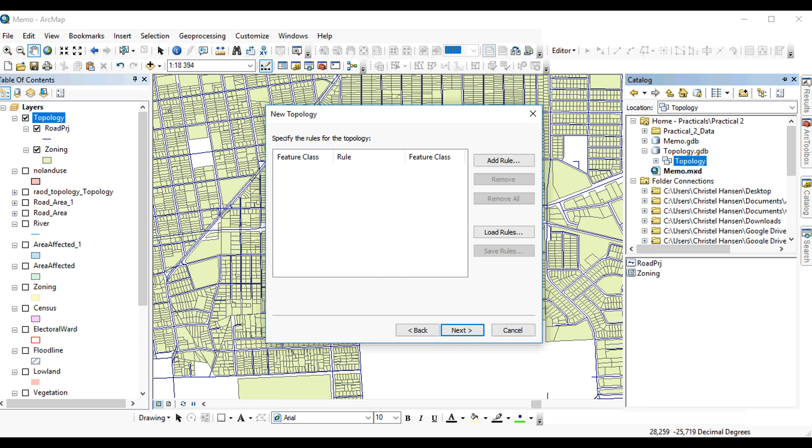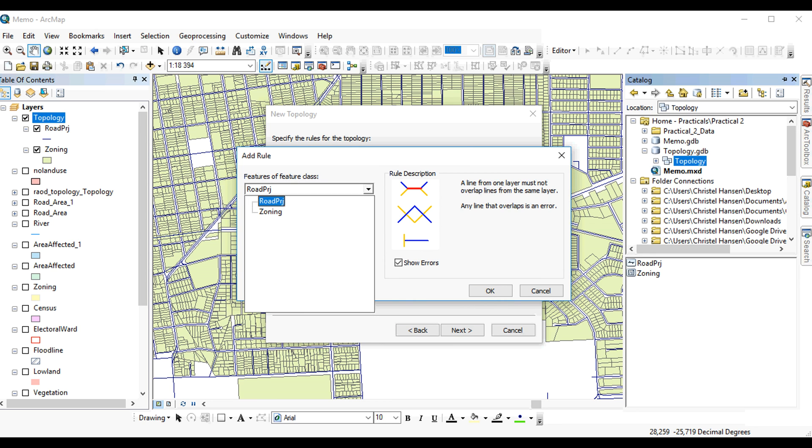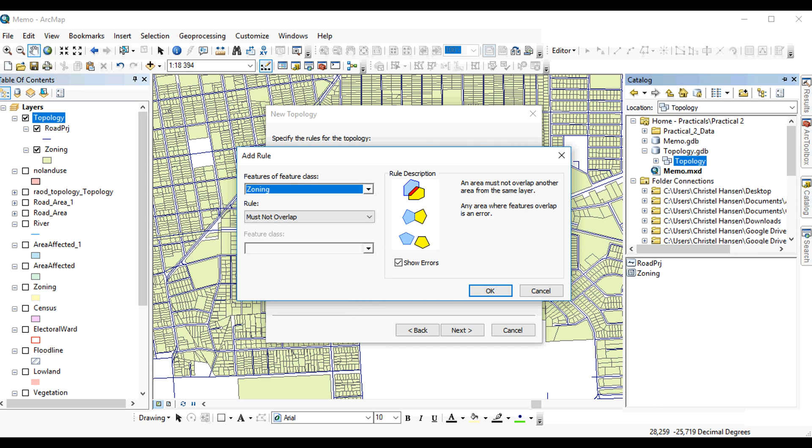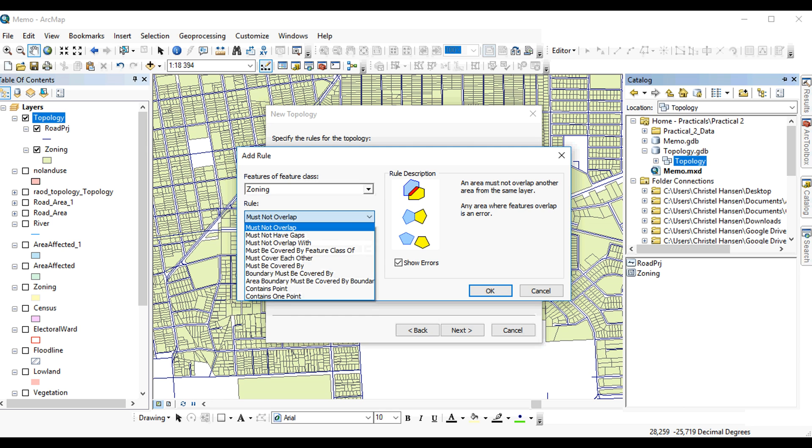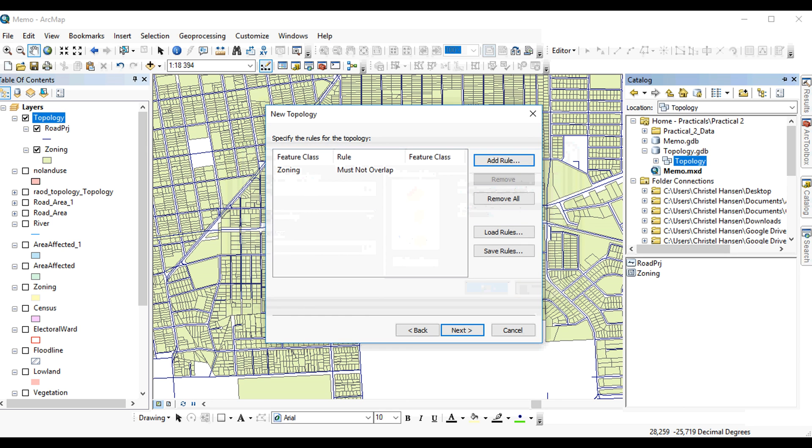And then you'll add your rules. And now you have to think logically about this. For example, if I have a zoning layer, I don't want any of my parcels to overlap because that would be a problem. Or for example, my actual property boundary should never overlap, which is actually what the zoning layer is. Therefore, I will say must not overlap, and I will add the rule.